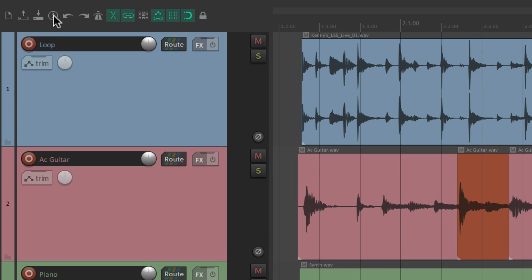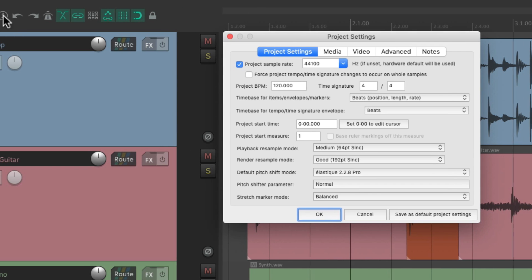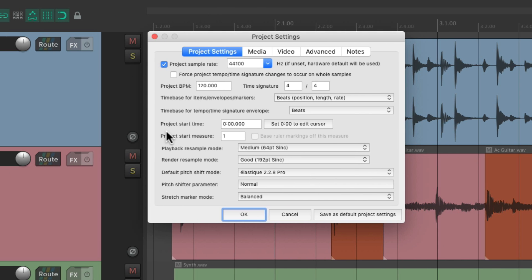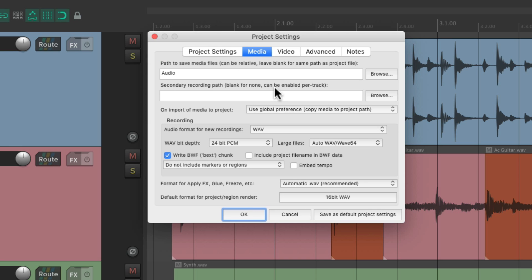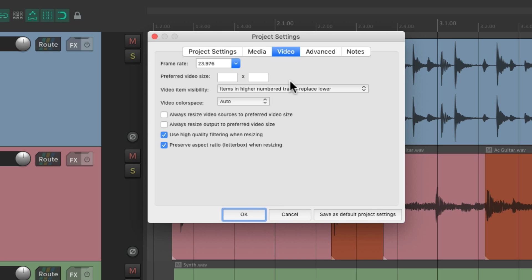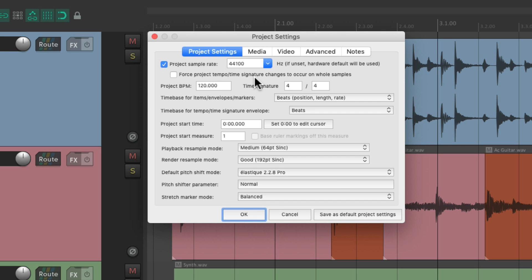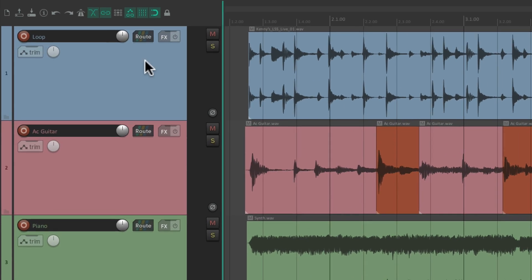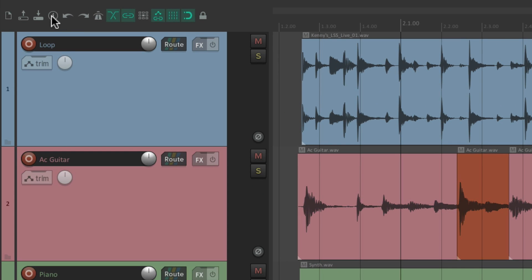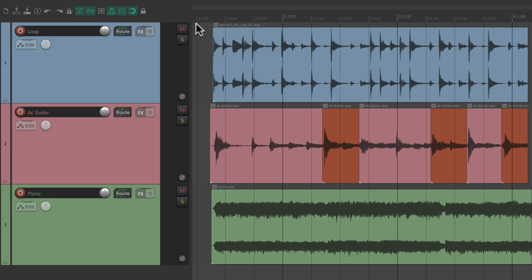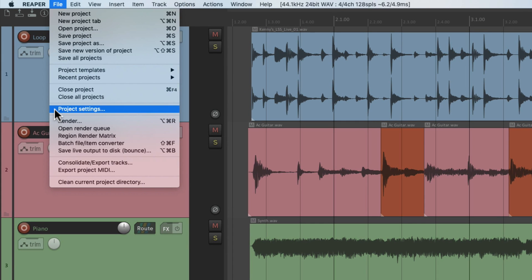The next option is our project settings. If we choose this it opens up the settings that are specific to this project — it's not global like our preferences, it's just based on this project. Settings like the sample rate, the tempo, the time signature, where the media goes, or how it handles video — all set up in project settings — and we can choose that from this button. We can also use the File menu.